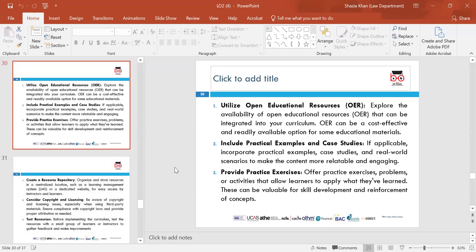Utilise open educational resources — explore availability of other resources online, especially educational resources that can be integrated into the curriculum. These can be cost-effective and some are available for free. Include practical examples and case studies — use real-life examples and scenarios, as these will be more engaging and relatable for students, helping them identify things from a personal perspective.